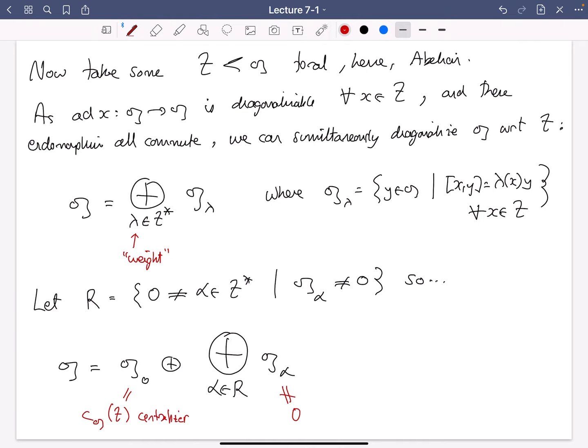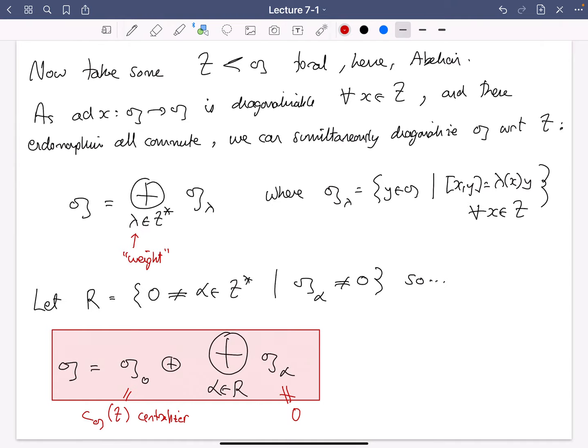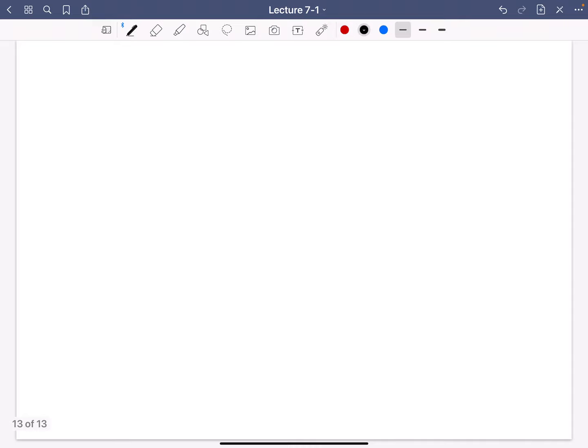This decomposition is super important — let's box it up. Another little lemma, very easy but so important: if you have two weight spaces G_lambda and G_mu, when you bracket them together it lands you in G_{lambda plus mu}.